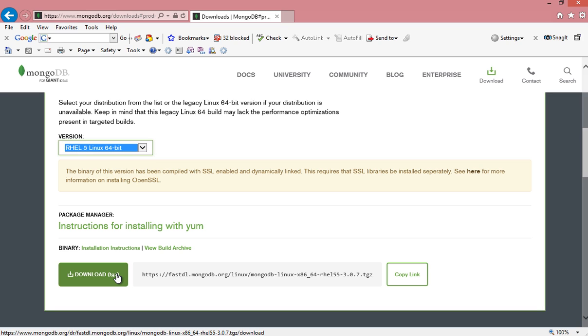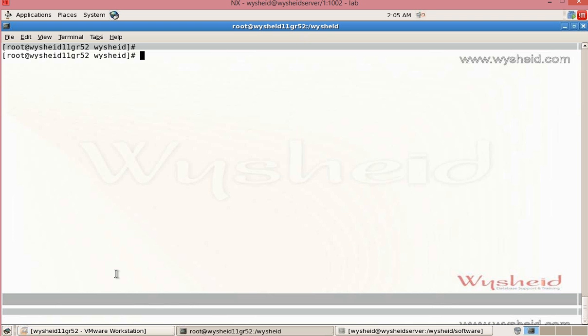Once the software is downloaded, we have to copy the software to the Linux machine. I am just clicking download the software and copied the software to my server. My server name is wyse11gr52.